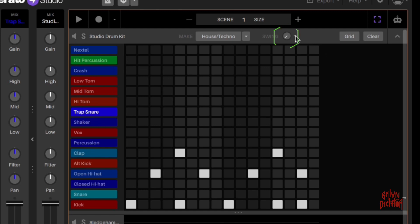This here is your swing knob. So if you want to add more swing to the drum performance, you can do that here with this knob.